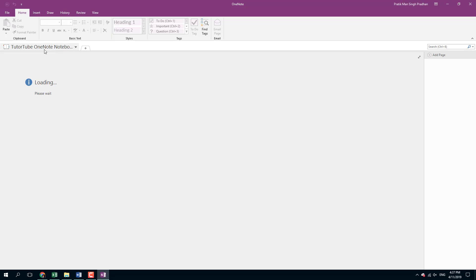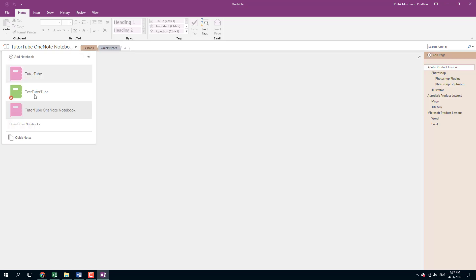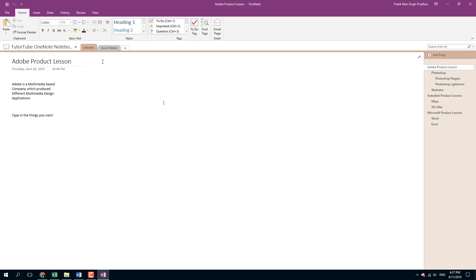Once you do that, you can see the name of the notebook changes. All the files are being loaded right now. You can see that the notebook's name has been changed right here.